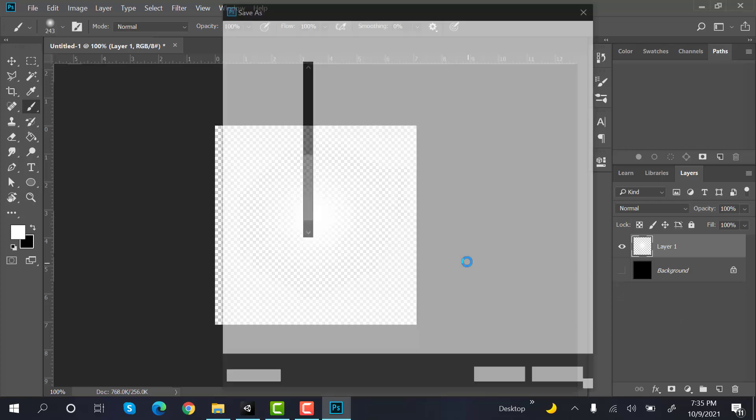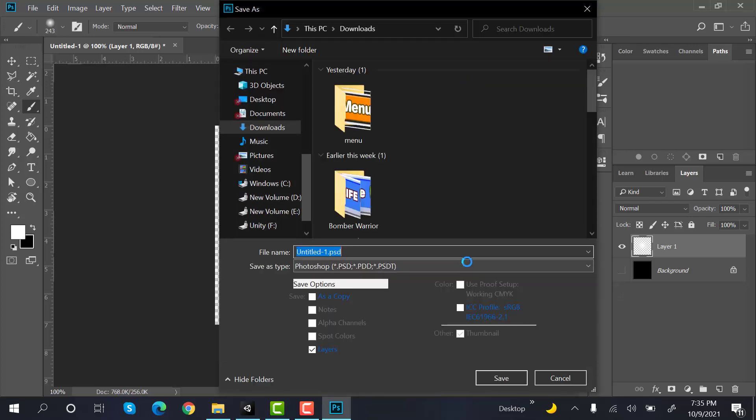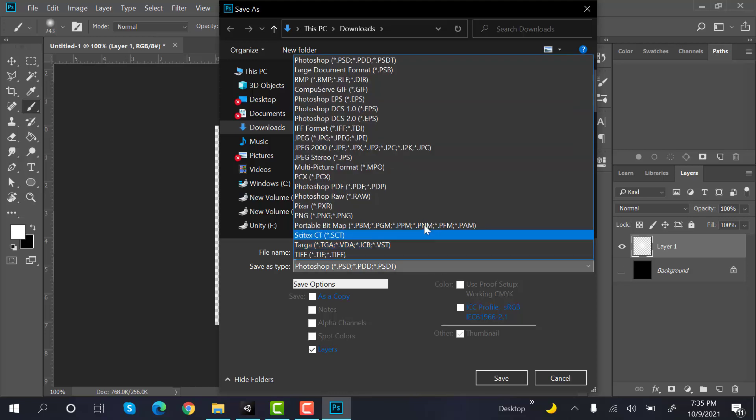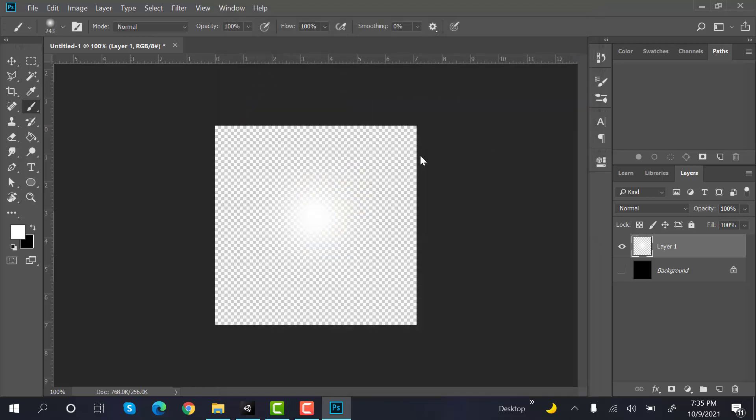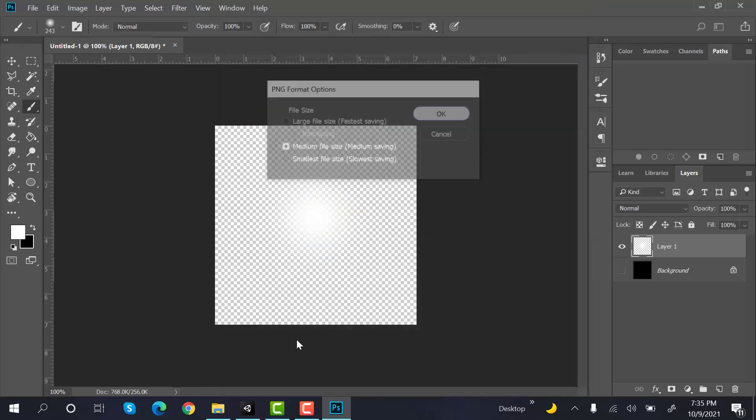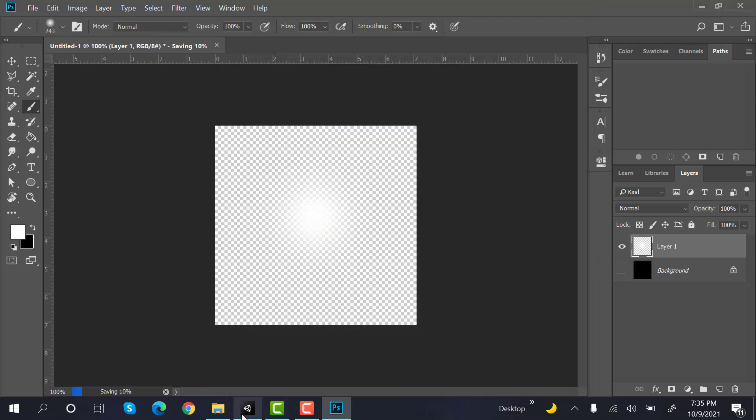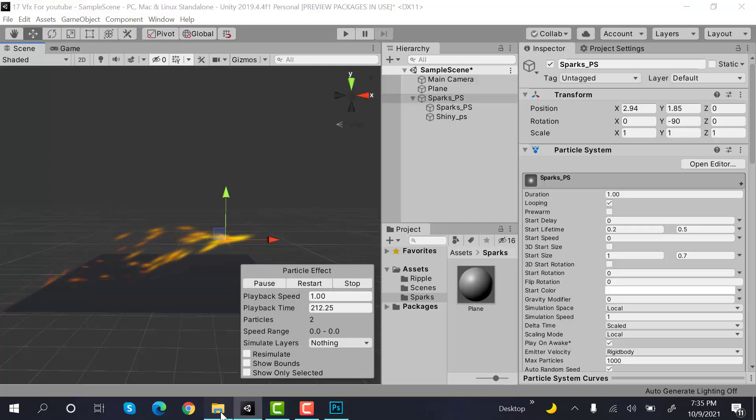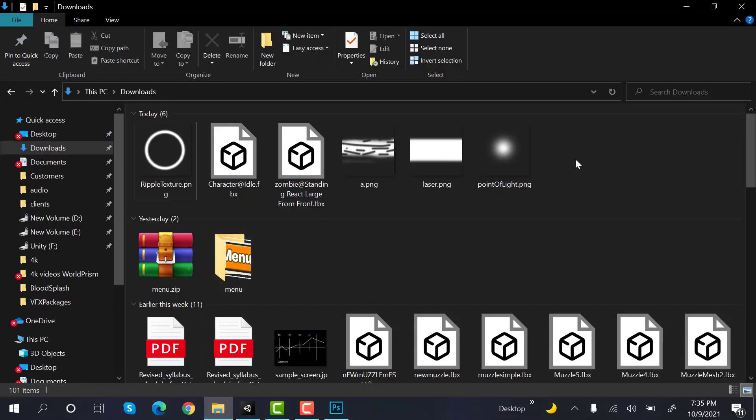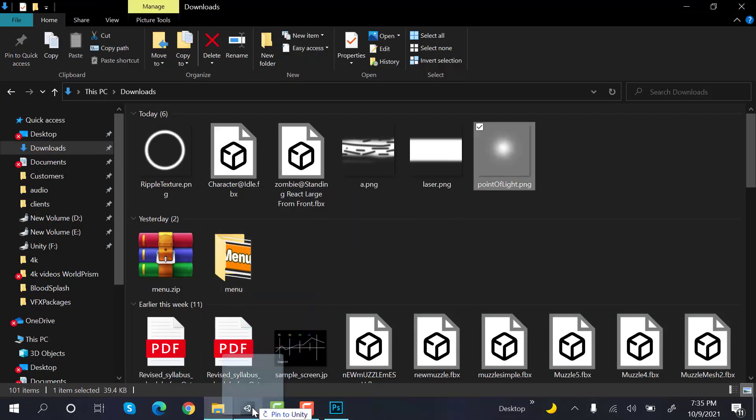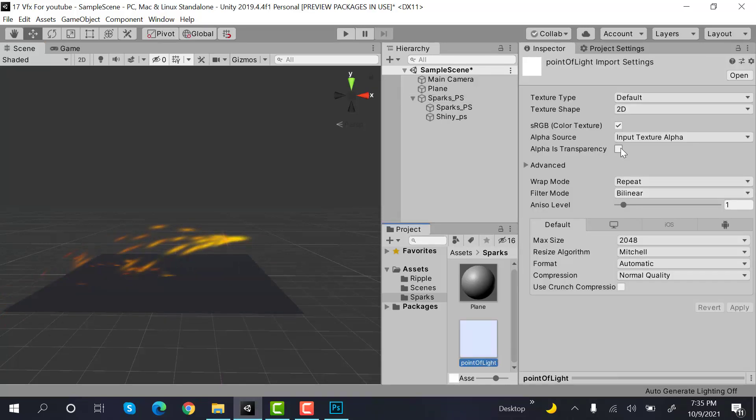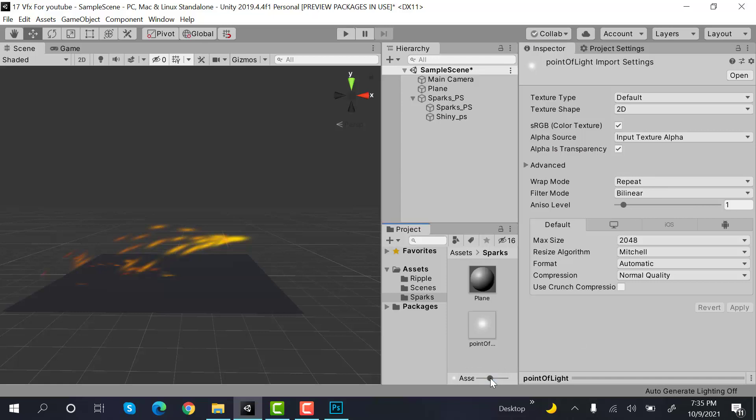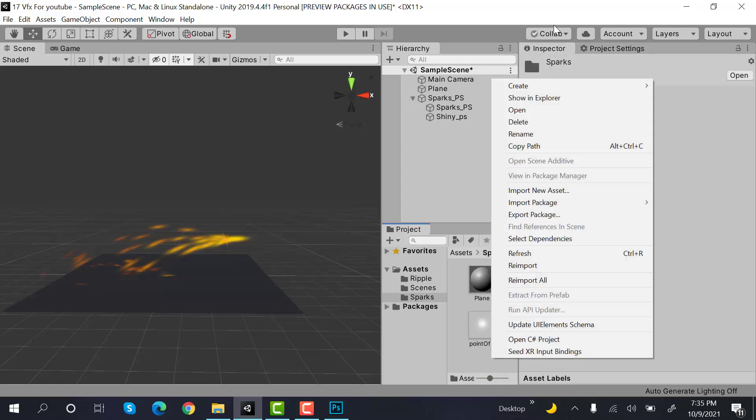And save it as a PNG, point of light. I'm saving into my downloads. Next I am going to import my point of light into my project. And check alpha is transparent. Now here I will create a new material.